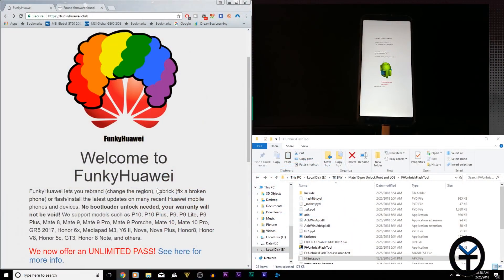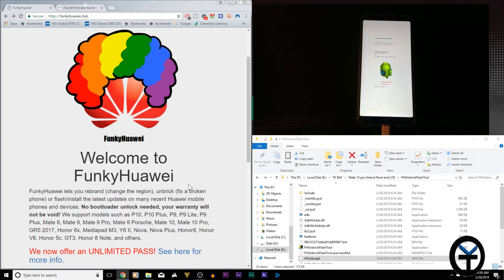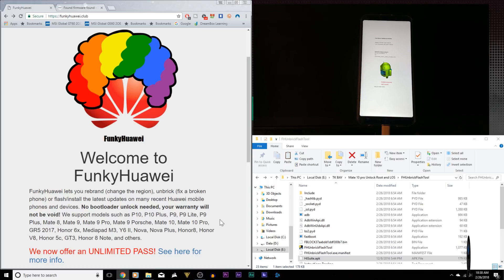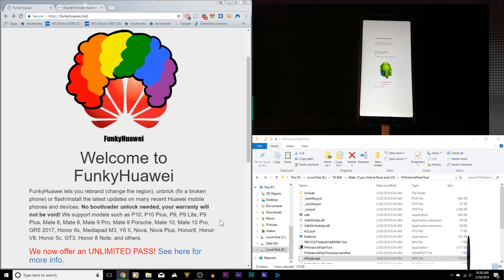But what we're doing today is we're going to be unbricking an Honor View 10 that I've had the misfortune of softbricking by installing the wrong files on it. So you're going to go through this process with me and we're going to get it back up and running in a few easy steps.